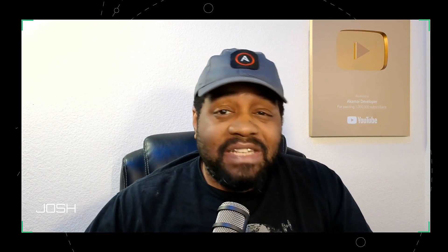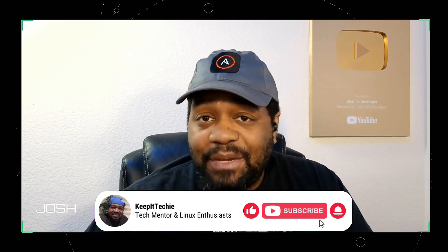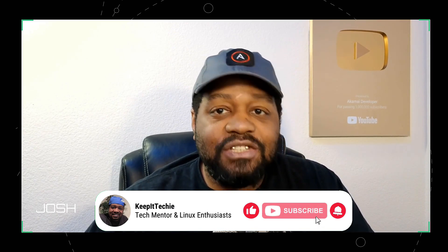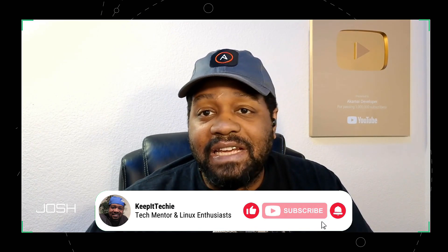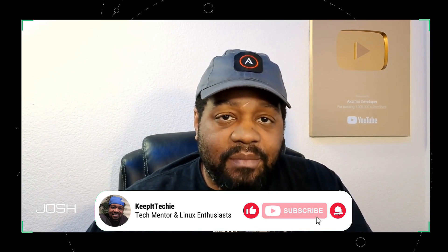What's good, everyone. Welcome back to Keep It Techie, where we break down Linux and teach you in a way that makes it simple and approachable for everyone. I'm your host, Josh, and today we're diving into one of the most essential Linux commands out there, and that's the df command.